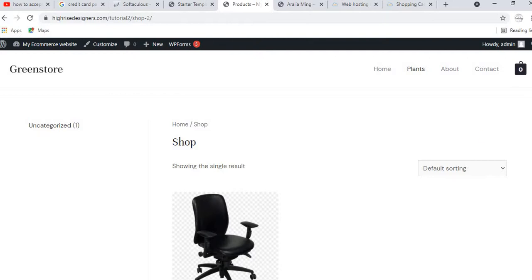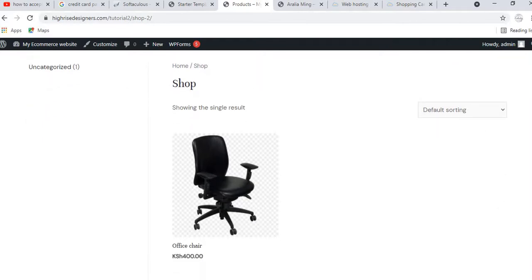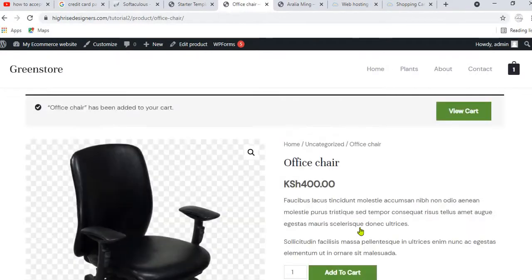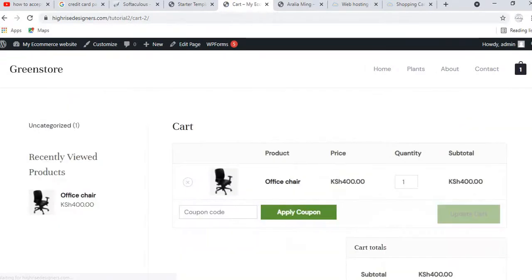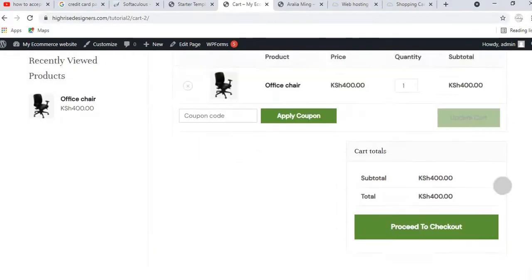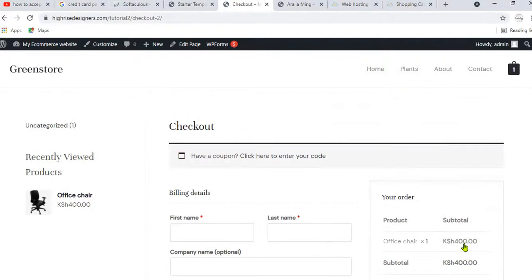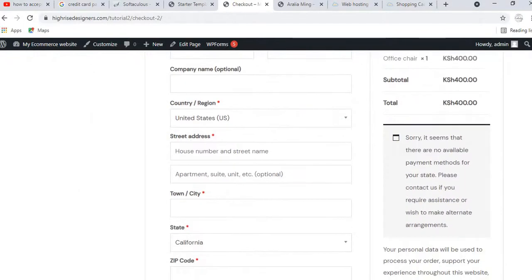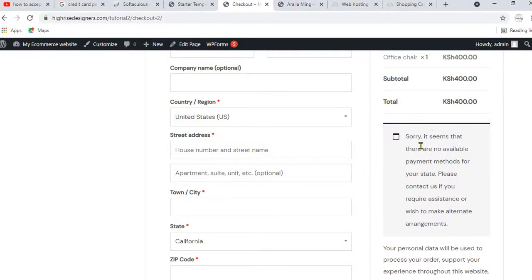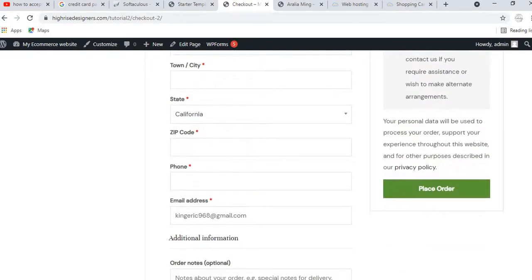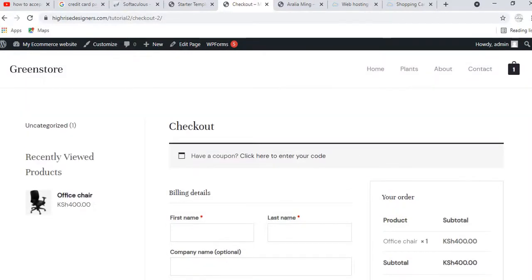Let's try to purchase a product as a regular customer would. Click on the product, add to cart, proceed to checkout — but at the bottom it says 'Sorry, it seems there are no available payment methods.' We have not added any payment methods yet. I want us to add two: one by PayPal and the other by credit or debit card.